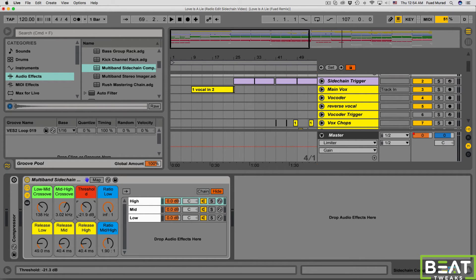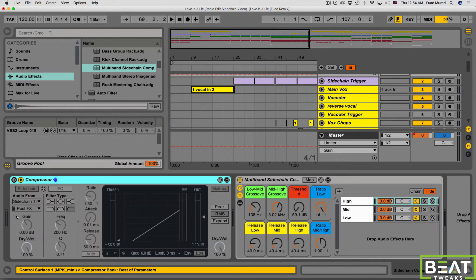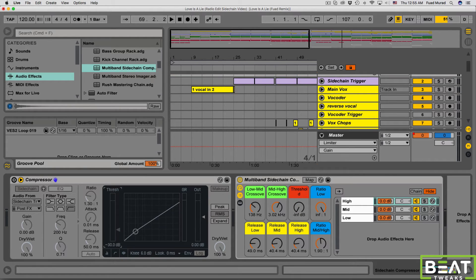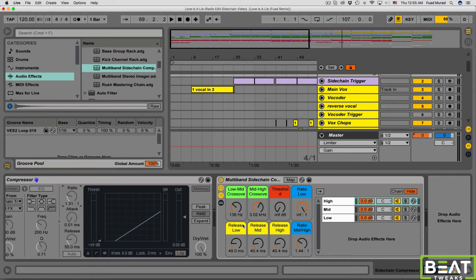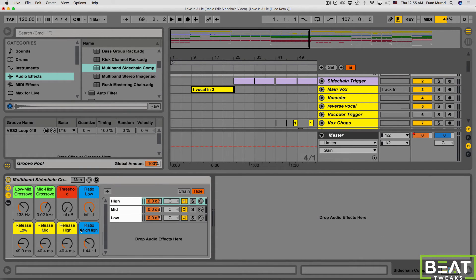Next we have the threshold macro, which controls the threshold just like in a regular compressor. Then we have the ratio for the low frequency band, and the ratio for the mids and highs combined. Finally, we have the release for the lows, the release for the mids, and the release for the highs — so you have a lot of control over what you can do with the sidechaining.